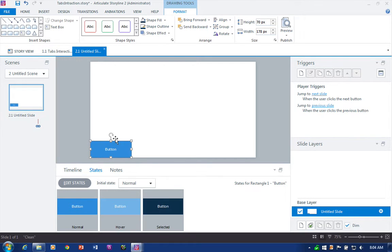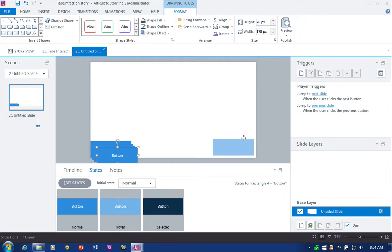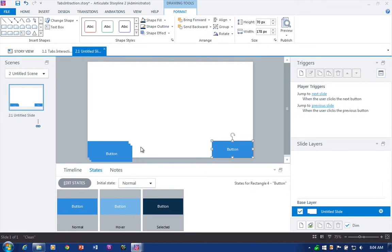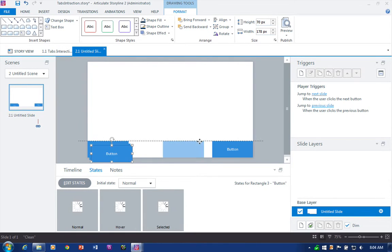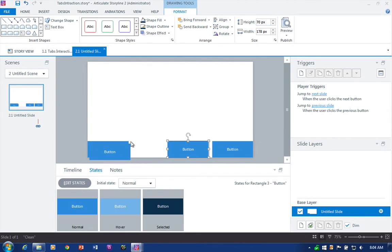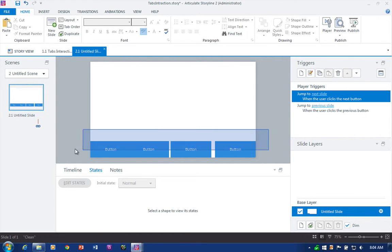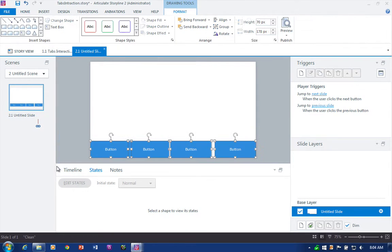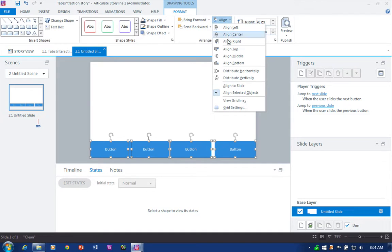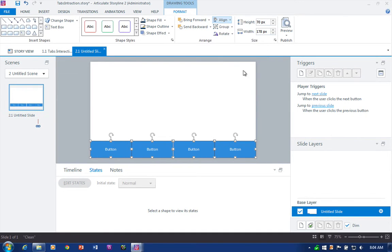I'm going to duplicate this — Control+D, Control+D, Control+D. Control+D is one way to duplicate; you can also do it by Ctrl+click dragging or Ctrl+C. They're all on the slide now. I'm going to go ahead and align these so it looks a little bit neater.